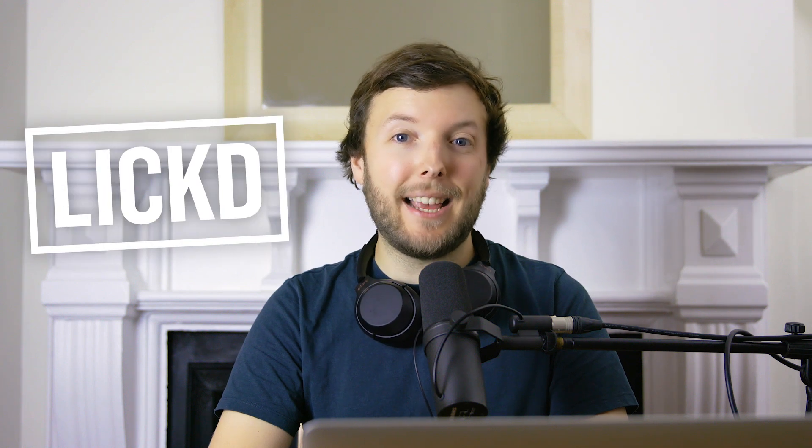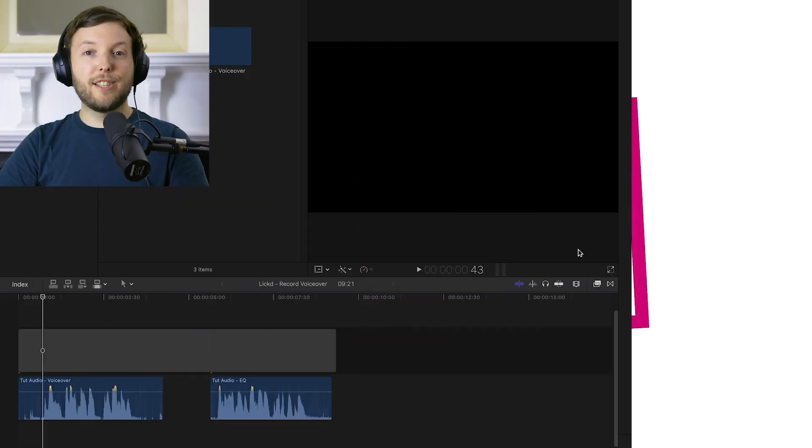Hey guys this is Dan for the Late and today I'm going to be showing you my top three plugins for improving dialogue and voiceovers in Final Cut Pro X.